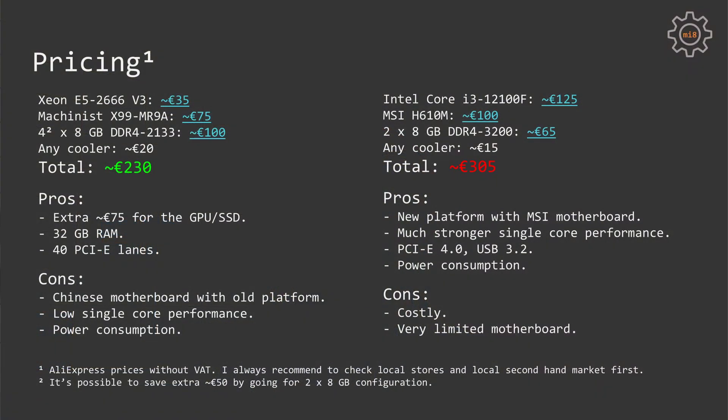Let's start with the Xeon E5 2666 V3. This CPU can be paired with Machinist X99 MR9A motherboard that I have reviewed not long ago, and it has a semi-decent VRM which is enough for Xeon E5 2666 V3. Then we can get the cheapest DDR4 memory, four sticks 8GB each, or even two sticks 8GB each.